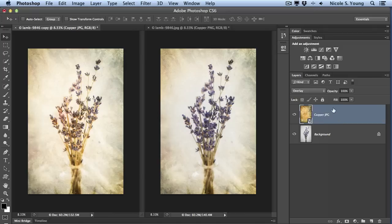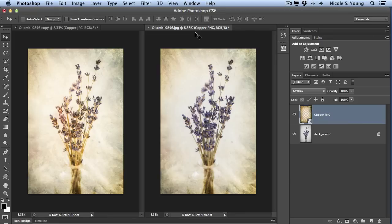Now of course you could always go in and do some masking to that, but if you just wanted to quickly add a texture, then the PNG is usually a pretty good option. So that's the difference between the JPEG and PNG textures in the Nikolzi store.